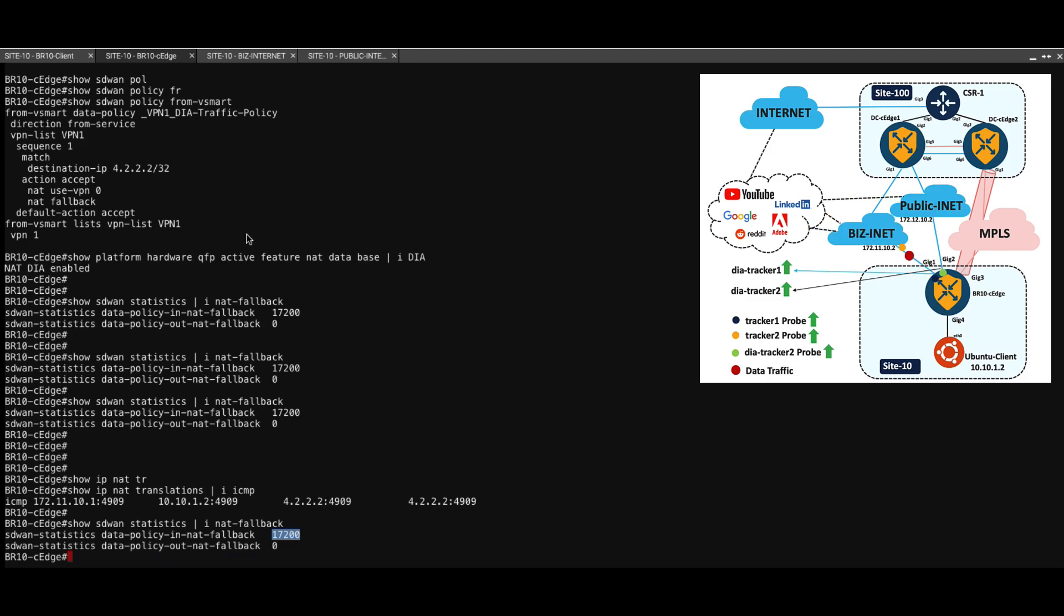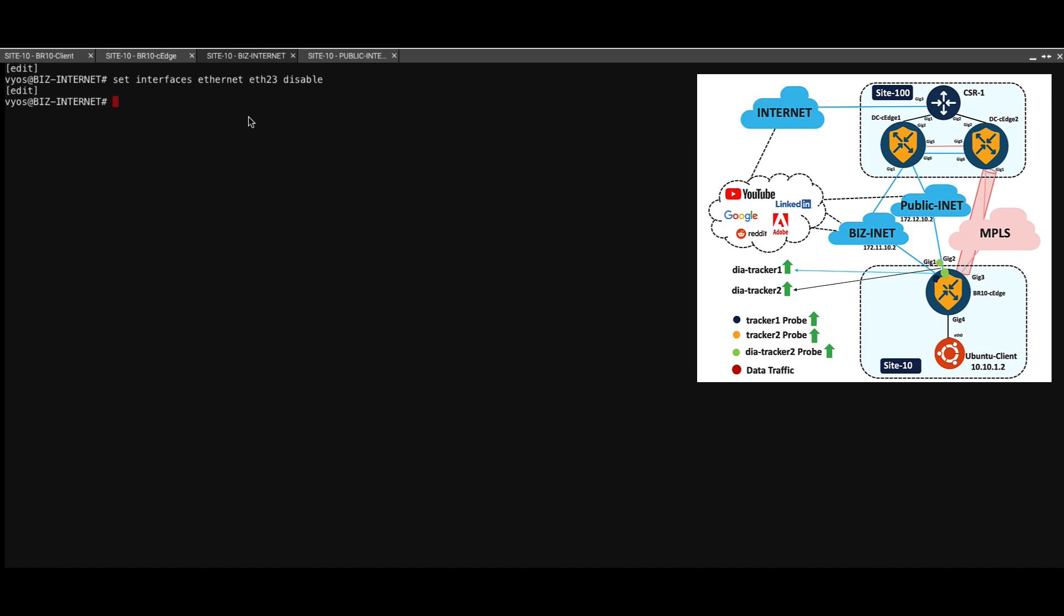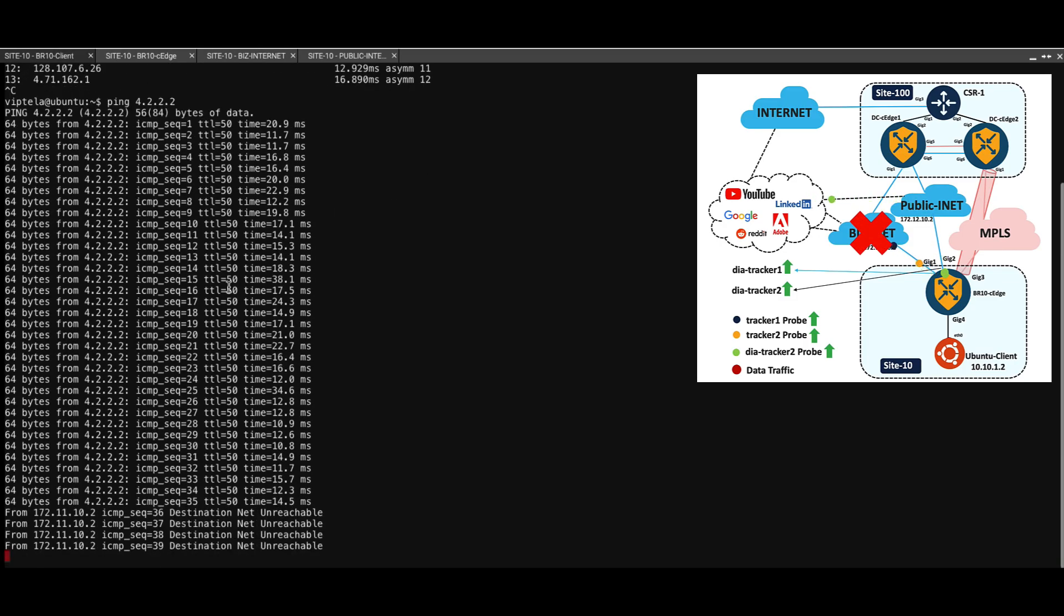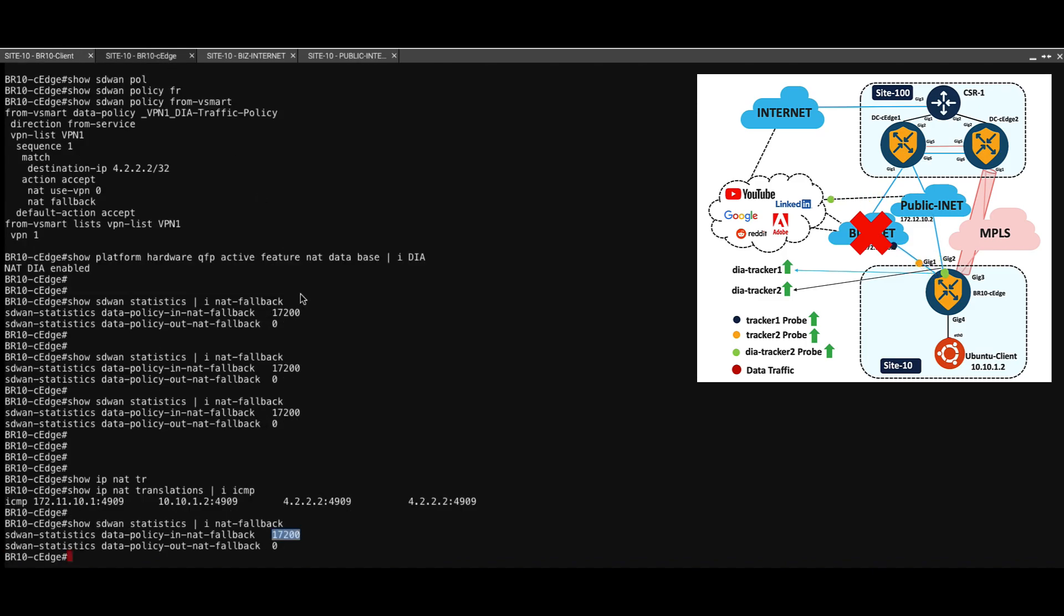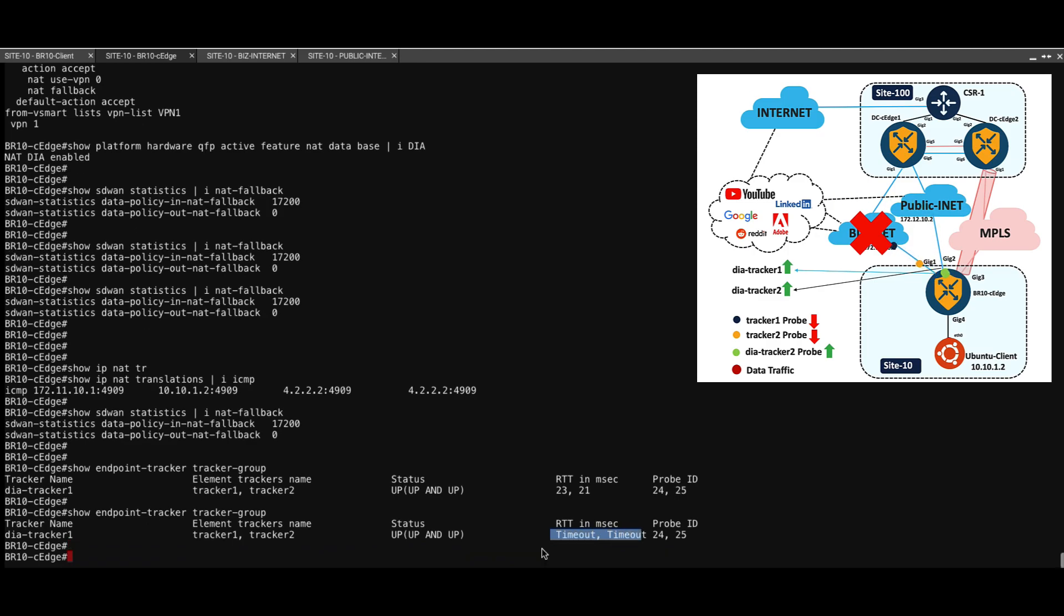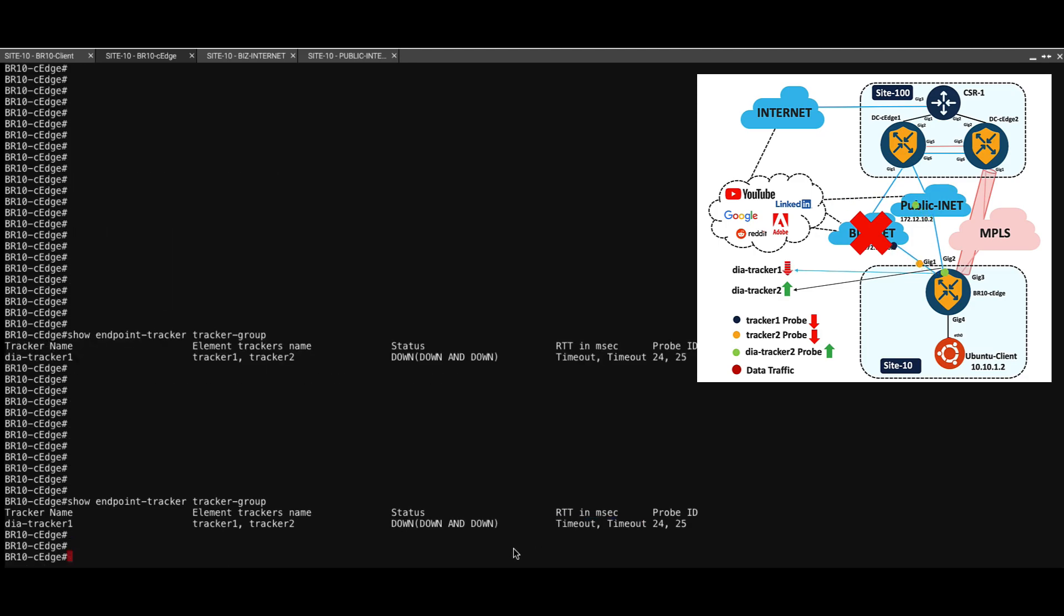Now let's fail over to another circuit by shutting down the BizInternet interface. As we can see, the pings have stopped working. Now we can see that we are starting to see timeouts for the probes that we send. And in a few moments, the tracker also will go down. Now we can see that the tracker has gone down.